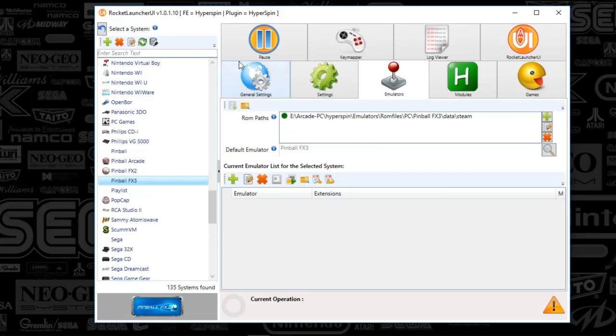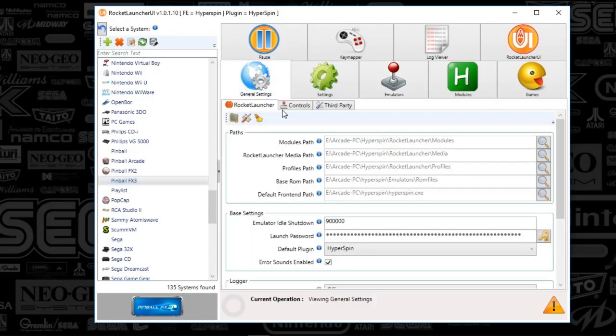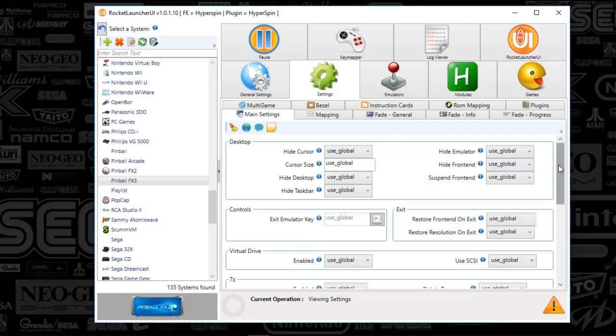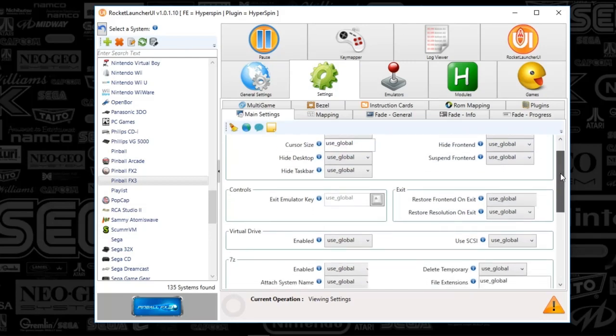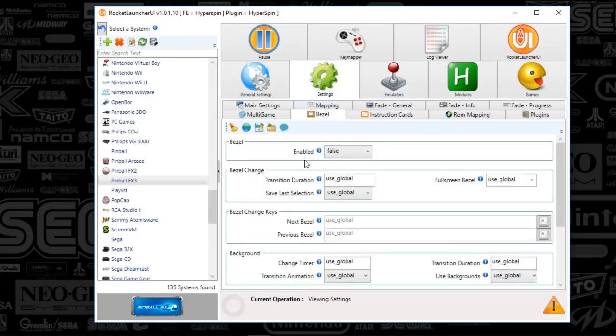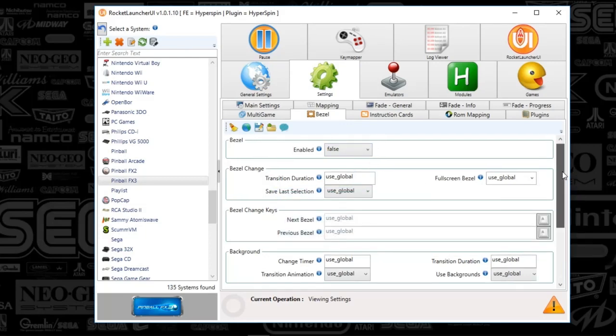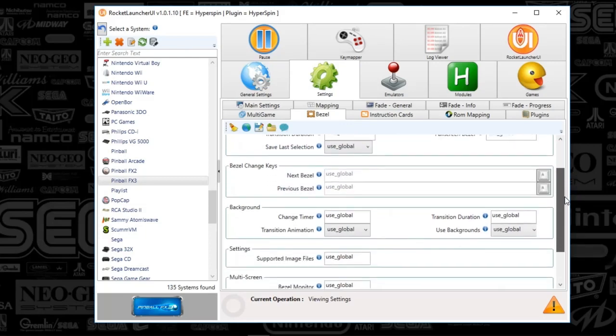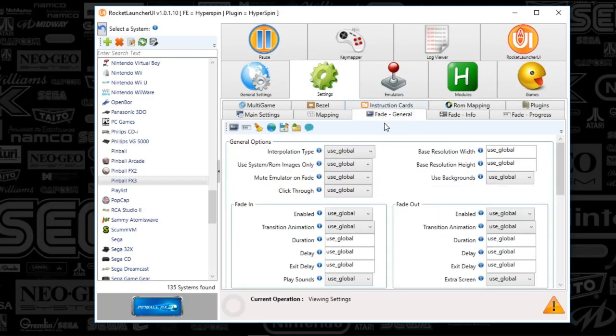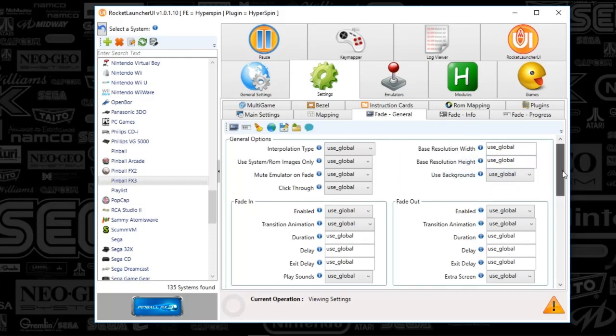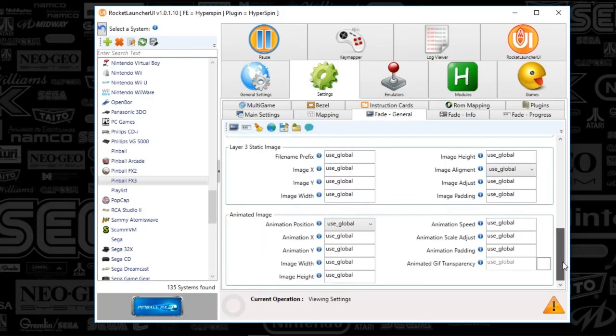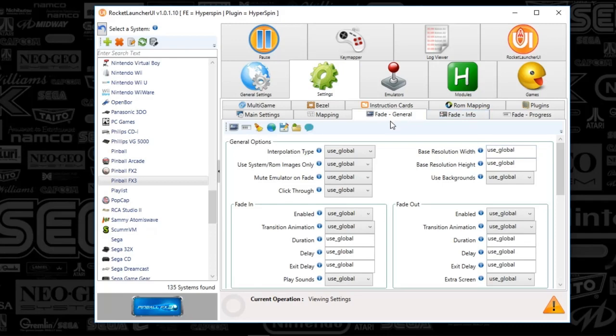Let's finish the Rocket Launcher UI settings. Go to the settings tab under main settings and follow my lead. Everything's set to global. Skip checks is false. Then bezels, I'm turning that off because I want full screen for pinball games. Everything on the bezel tab is default.